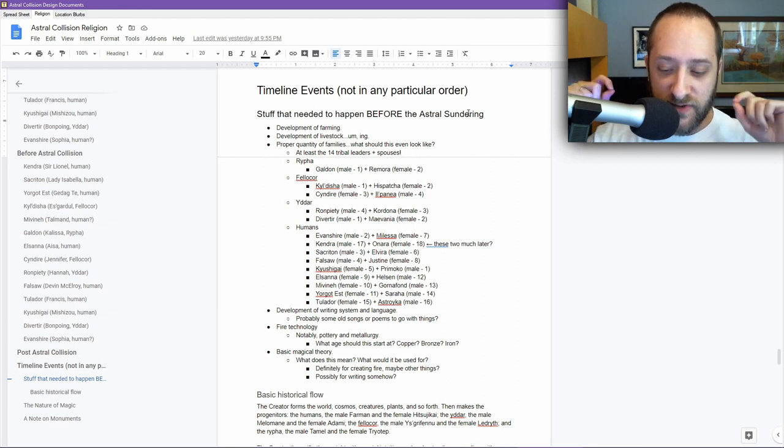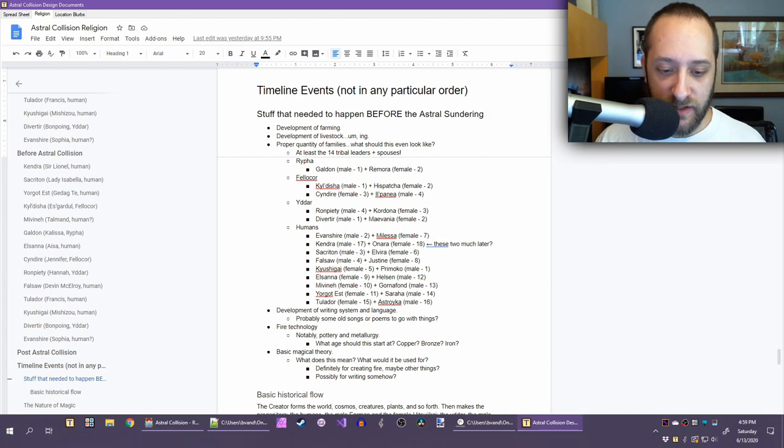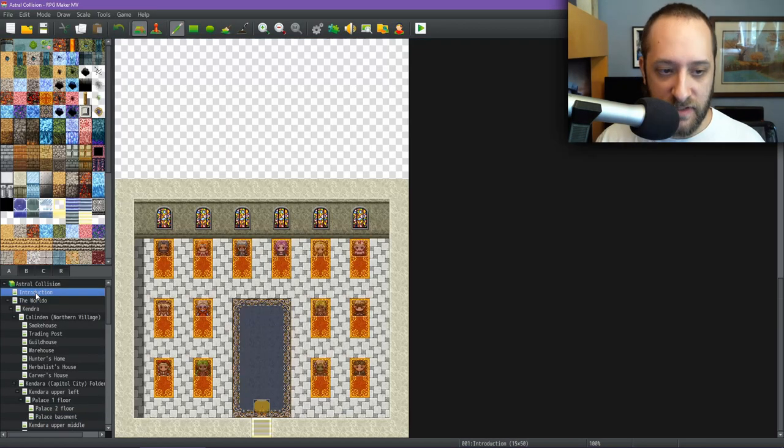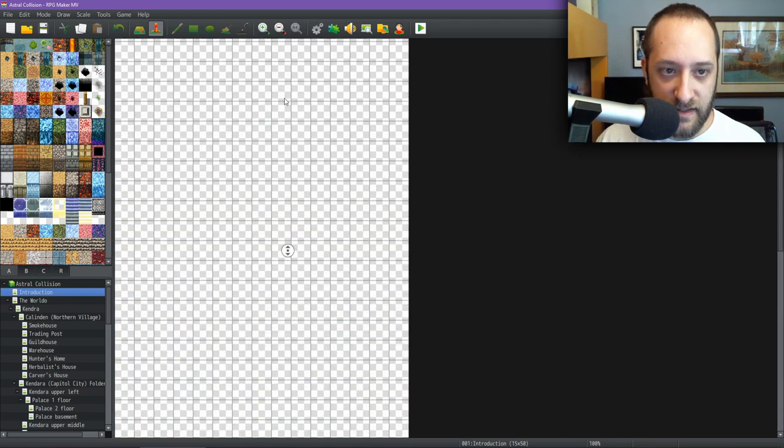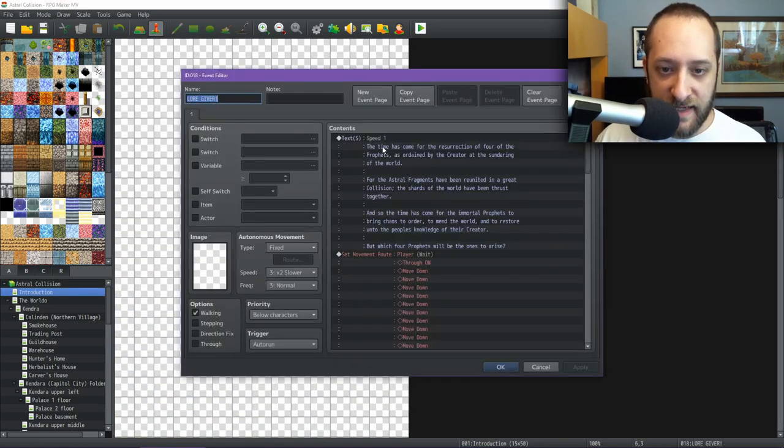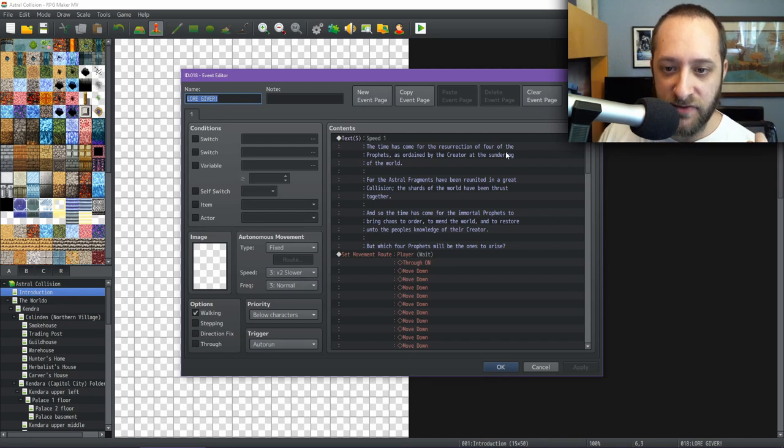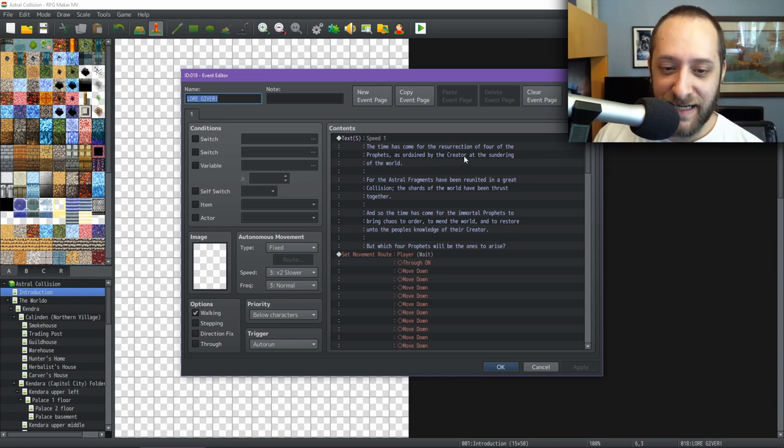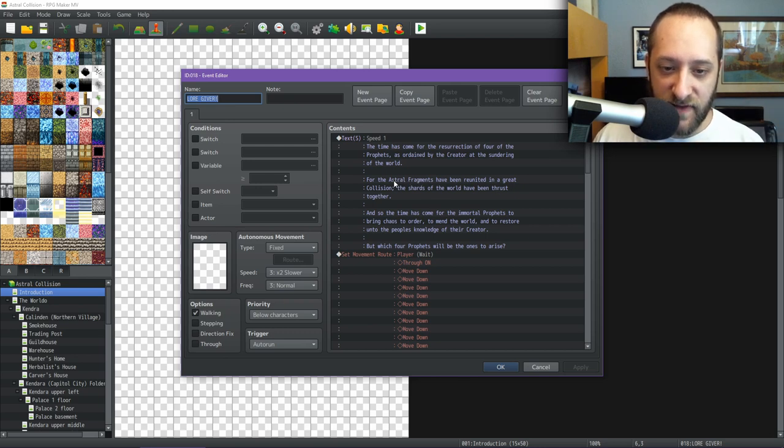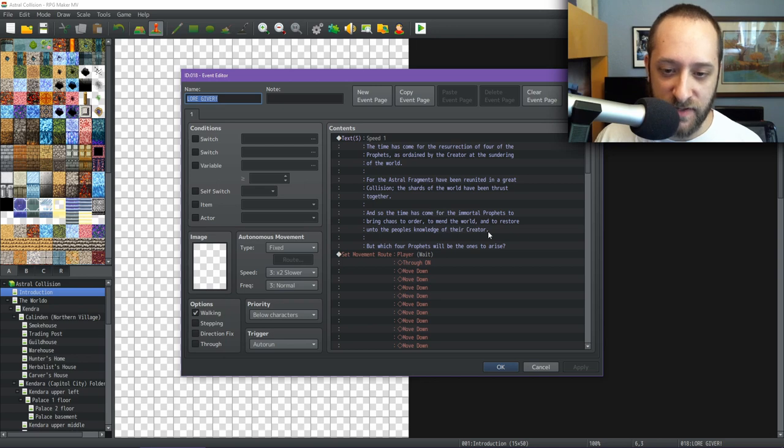If you actually look back inside the game engine to my introduction, my opening crawl says: The time has come for the resurrection of four of the prophets, as ordained by the creator at the sundering of the world. That's a poignant opening line. That opening line is dealing with the fact that the world was sundered into astral fragments. The astral fragments have been reunited in a great collision. The shards of the world have been thrust together. The time has come for the immortal prophets to bring chaos to order, to mend the world, and to restore unto the people's knowledge of their creator. But which four prophets will be the ones to arise?